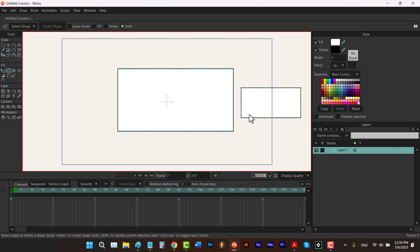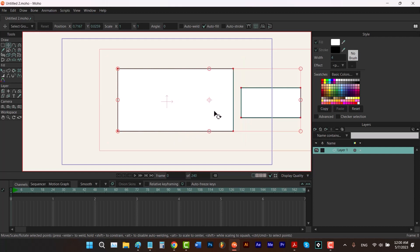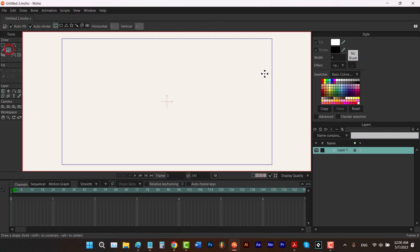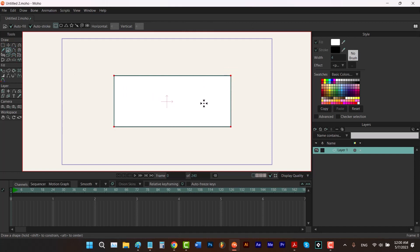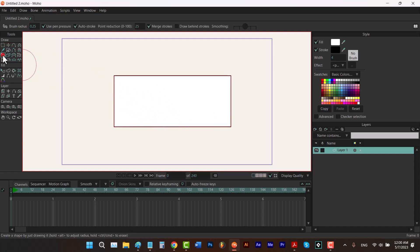Now if I hit the T key and select one of them, it only selects that one. Let's hit Ctrl+A and delete all of them and talk about method two. In method two, let's imagine that we have a shape and we want to subtract something from it.